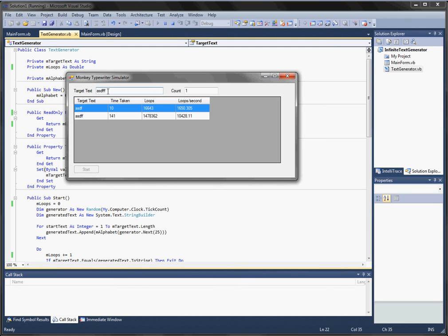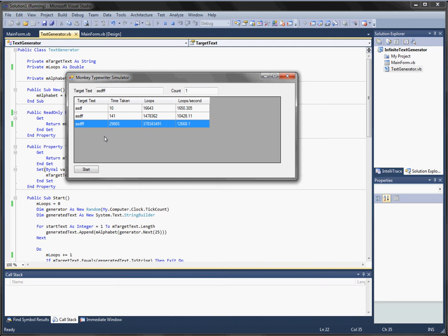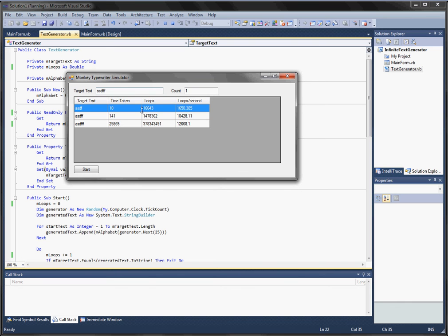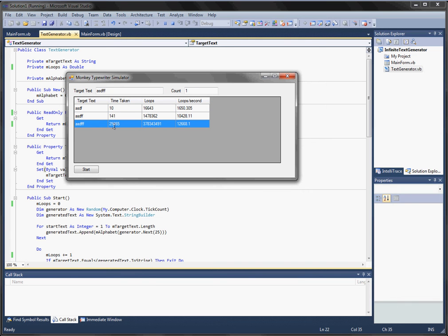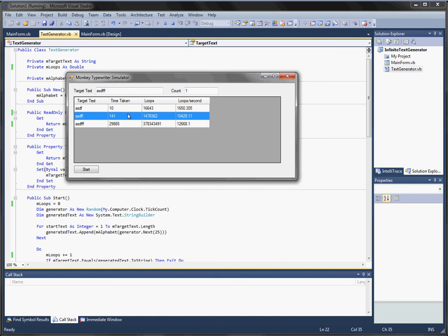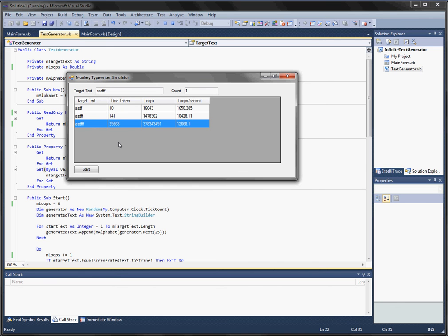I'm not really too concerned about the maths behind it — not very good at maths — but I'm more concerned about the programming behind it and how to trap the results and display them in a grid in something that's usable. Anyway, that's a monkey typewriter simulator. Again, it's not a very efficient way of doing something like this. A much more efficient way would be using a genetic algorithm, and that's something I'm going to be covering in the next video. Anyway, thank you very much for watching, and we'll see you next time.